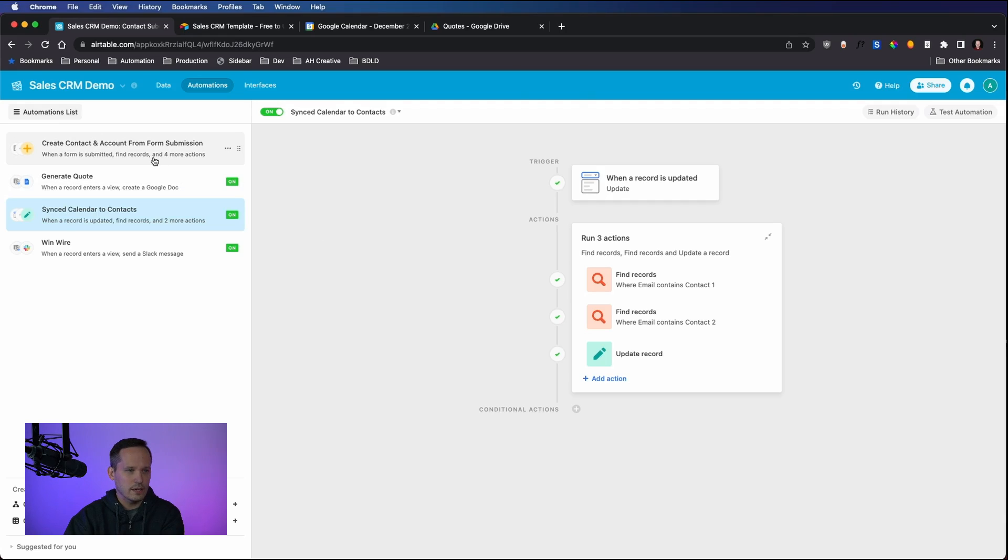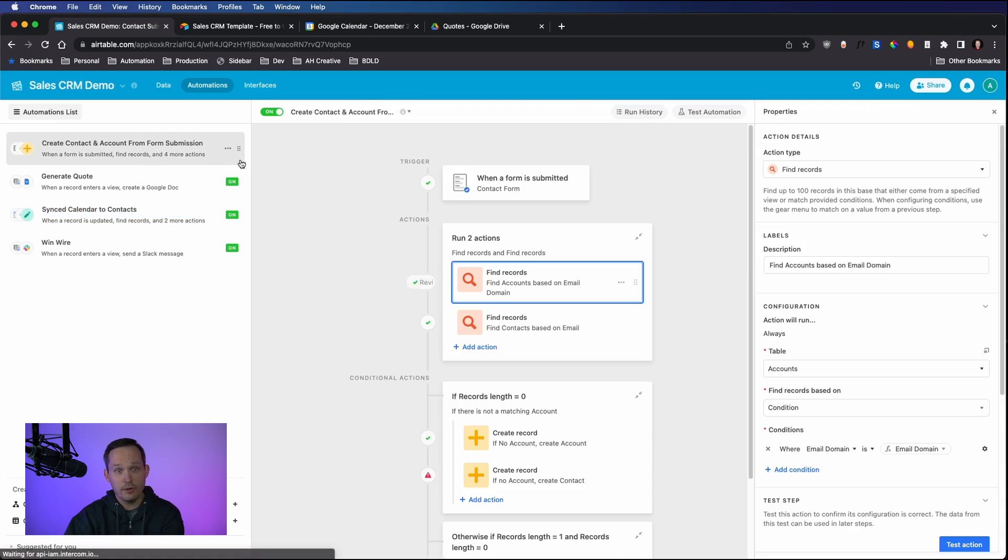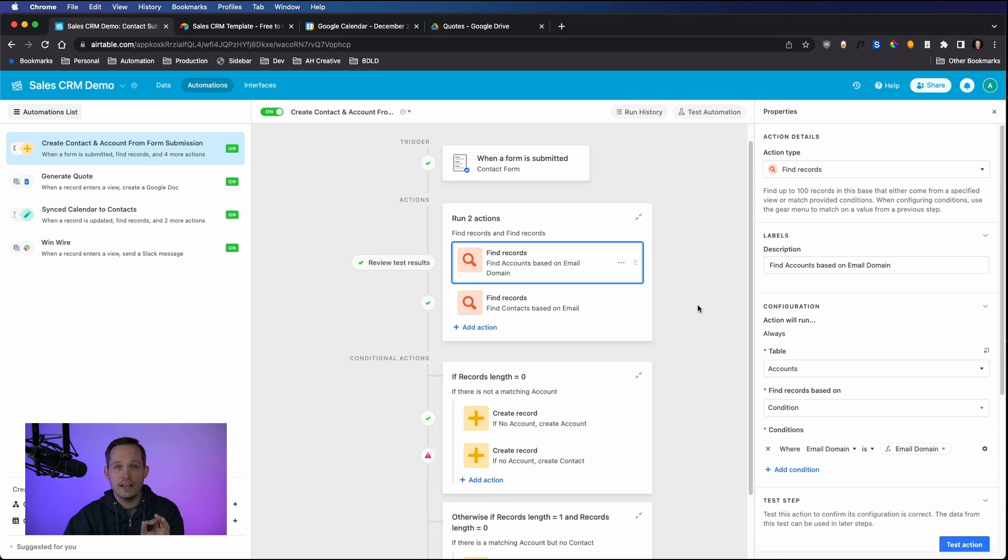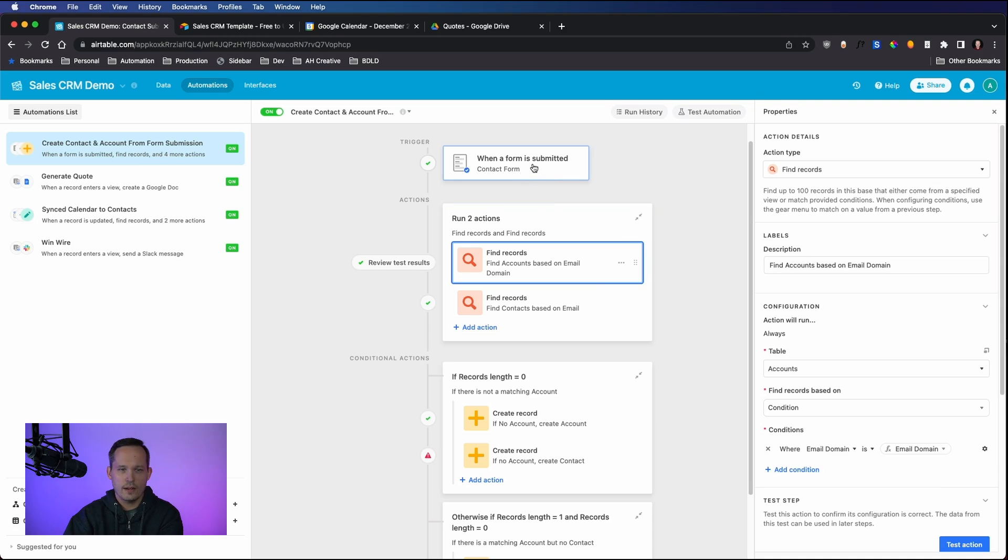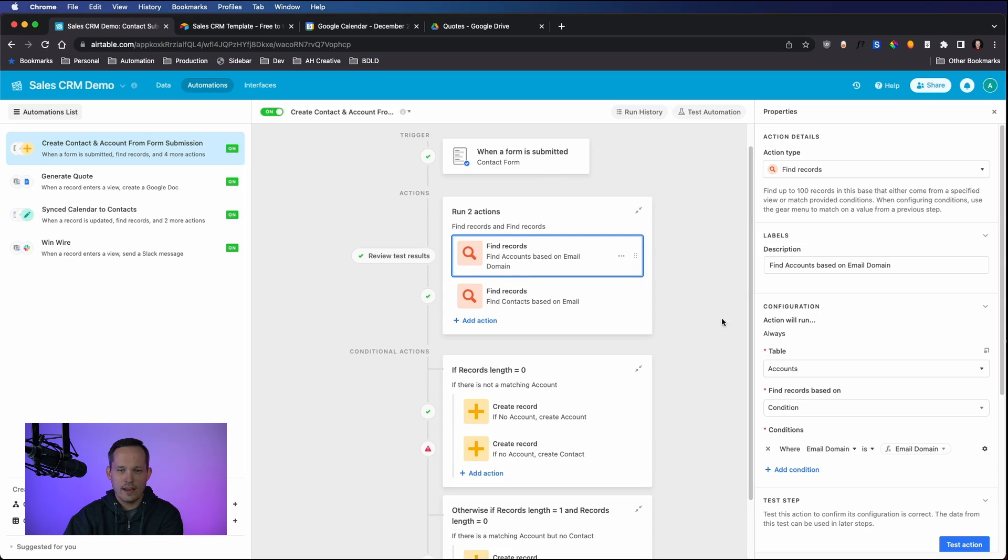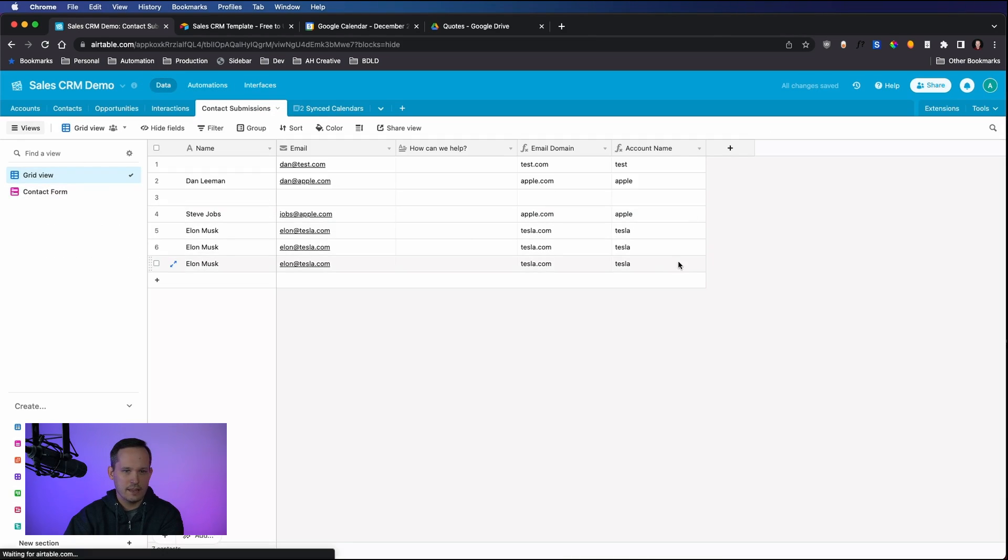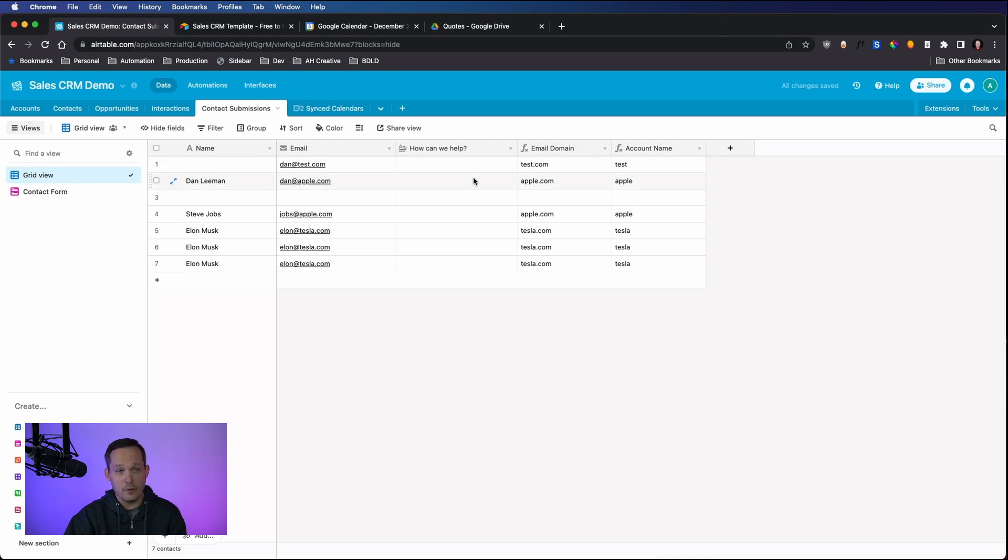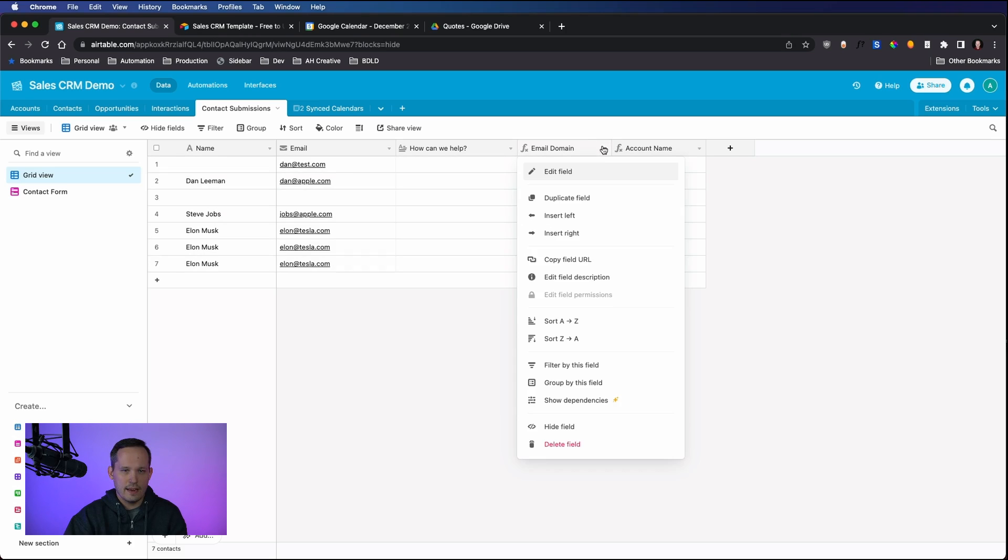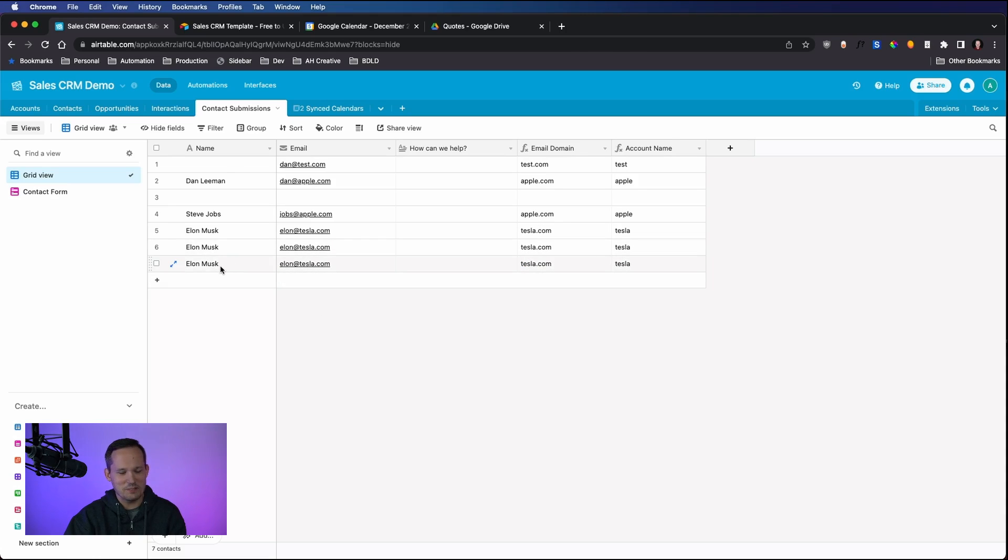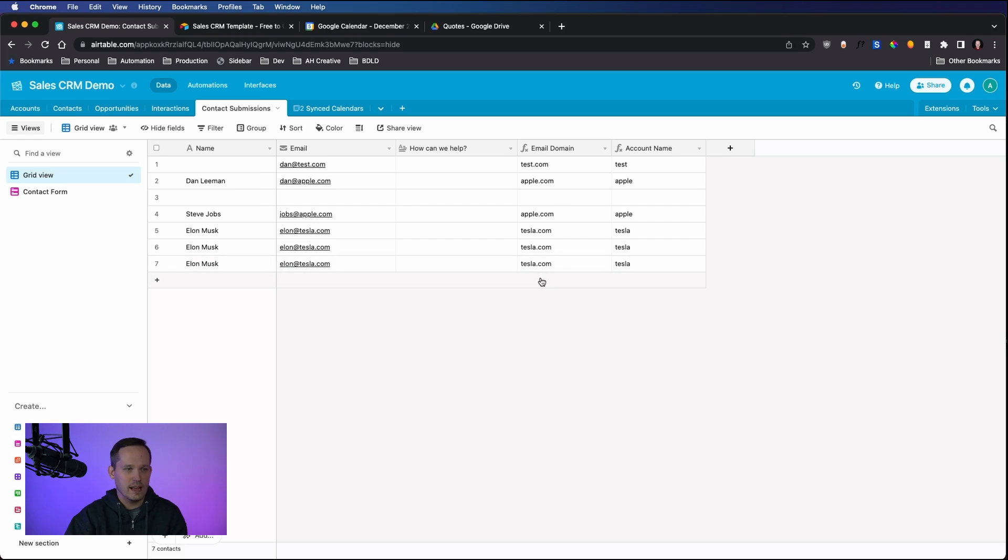This particular one that I created was to create a contact and account from a form submission. The idea here is we want to solve for that problem where we're already working with an account. How do we associate that contact record to a new account? In this case, when a contact form is submitted, we're going to try to see if we can find an existing account record based off of their email domain. I actually have a formula field here, and what this formula field is doing is chopping off the domain part of their email address. I have some dummy data in here if Elon Musk were to contact us. We're chopping off the Elon and the at symbol, and we're ending up with the email domain of tesla.com.